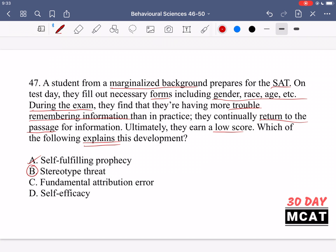Option C, fundamental attribution error, is not related here. That's when you observe someone behaving a certain way and attribute it to their personality rather than the situation. Option D, self-efficacy — your belief in yourself to effectively carry out an action — also doesn't apply. The student had practiced and was probably feeling confident coming in. It was specifically filling out that form that affected their performance.